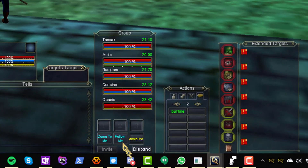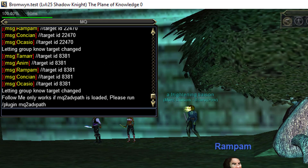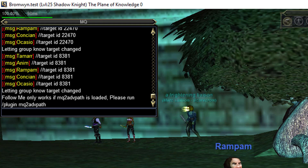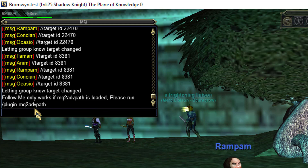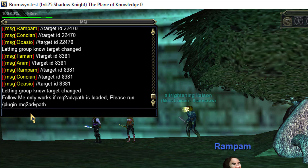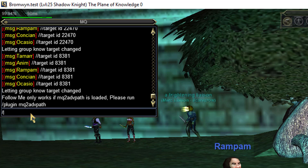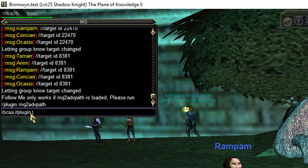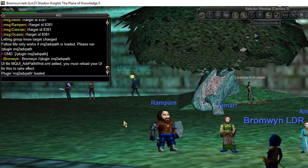The next button, Follow Me, will make everybody in your group follow you. However, you need to have the plugin MQ2ADVpath loaded. You can see right here, everybody needs advanced path. So let's use our newfound skills to load that plugin for everybody at once. You can go on each character and type slash plugin MQ2ADVpath, or you can just type slash bcaa slash slash plugin MQ2ADVpath, and everybody's going to load that all at once.